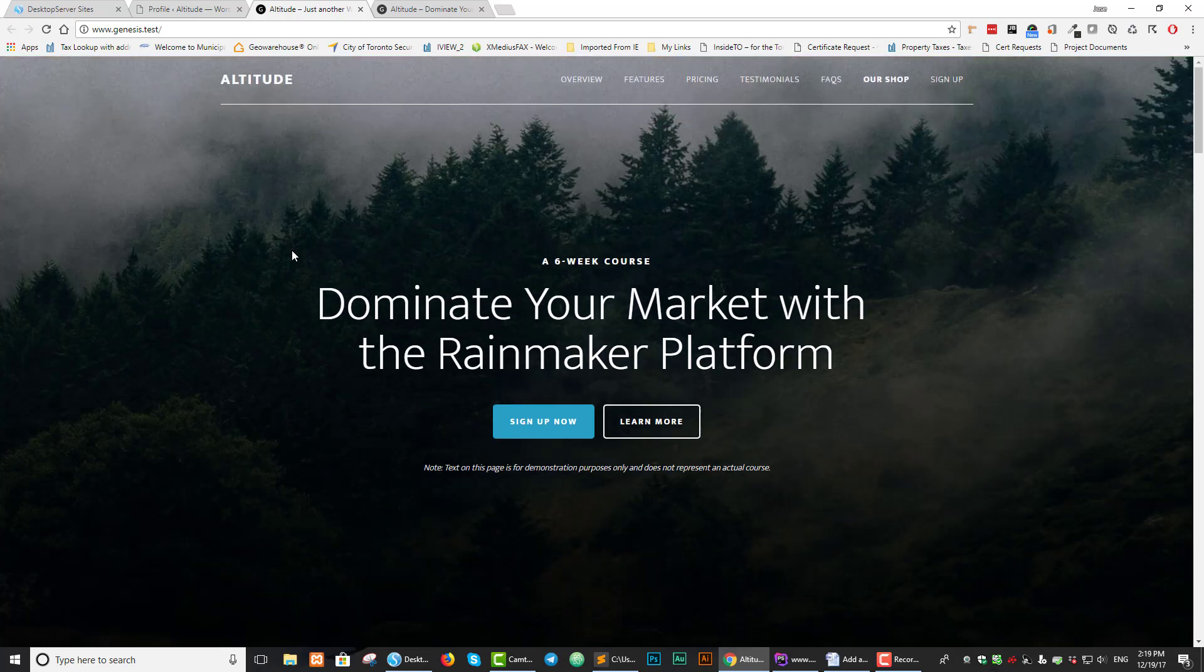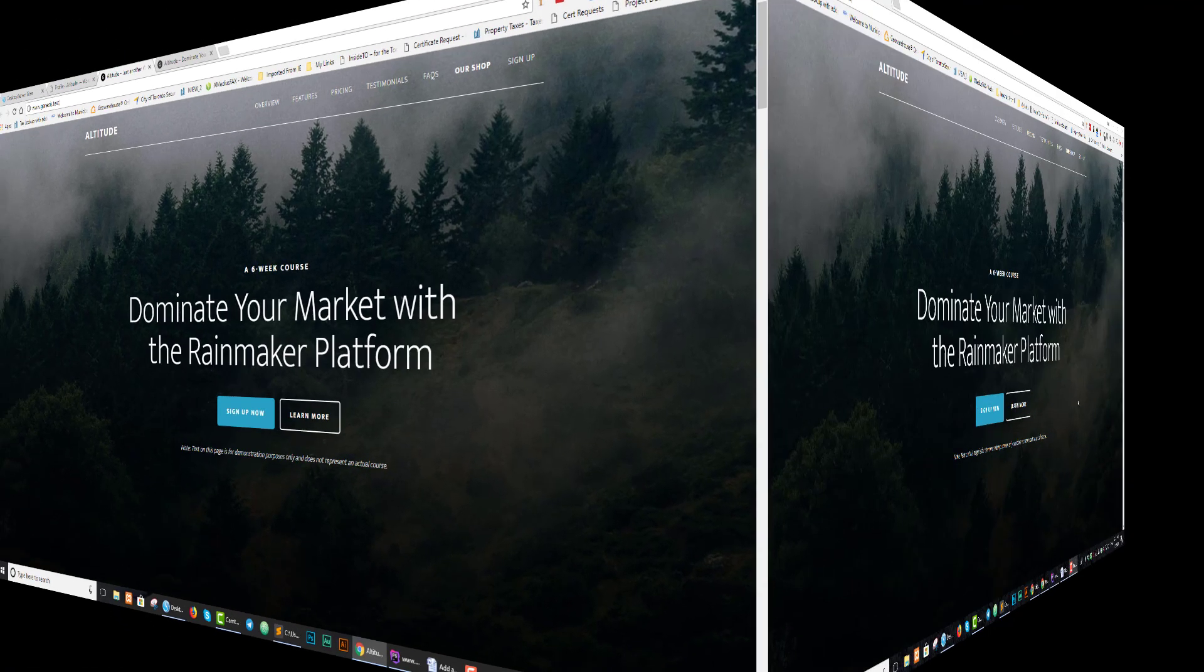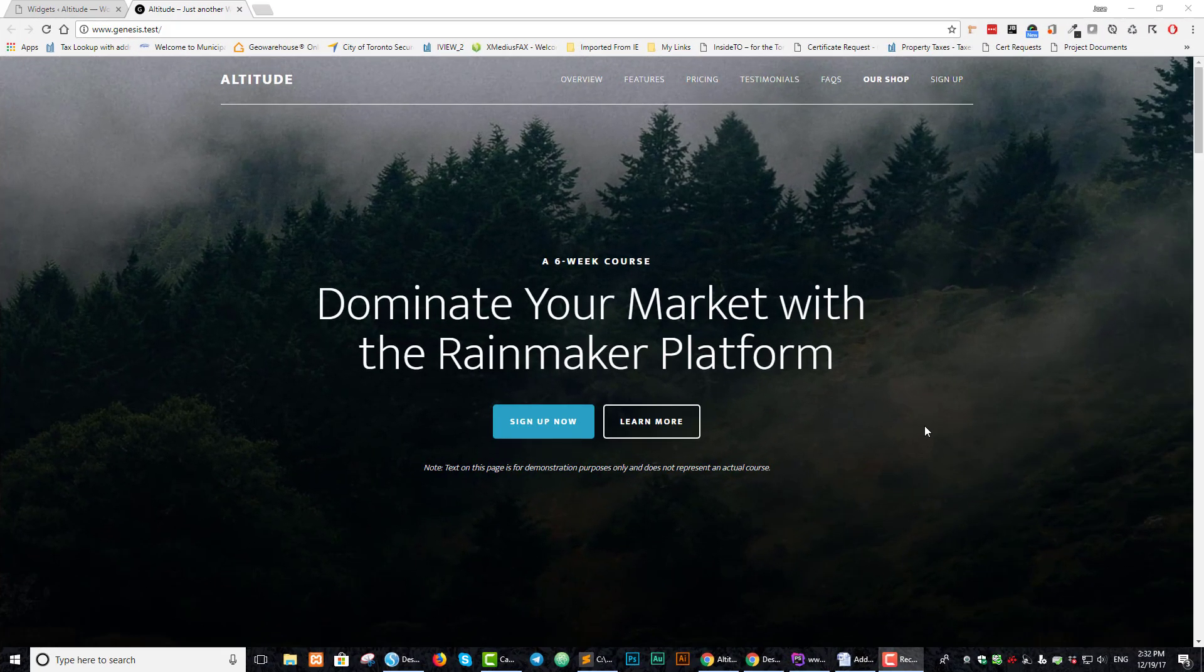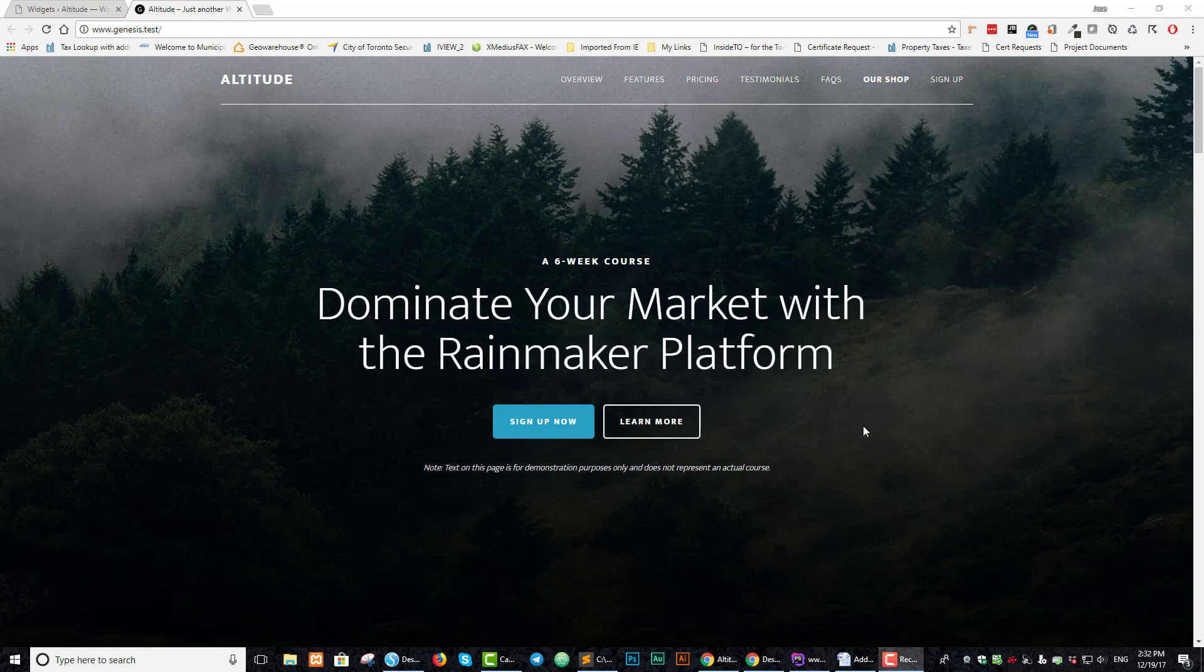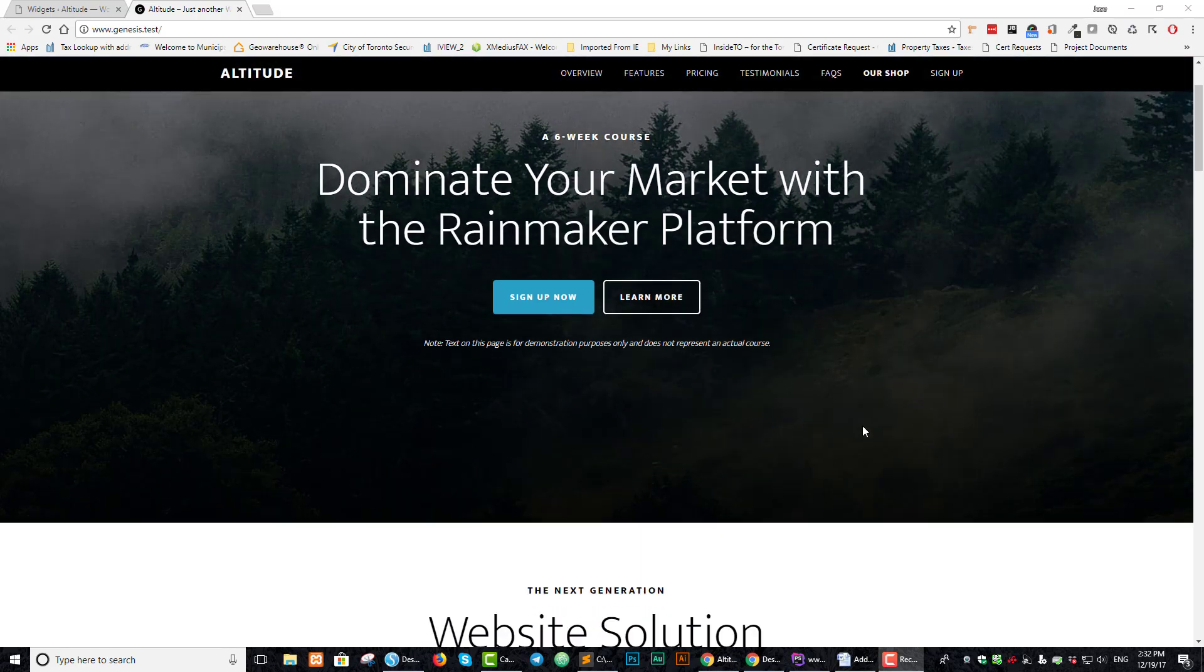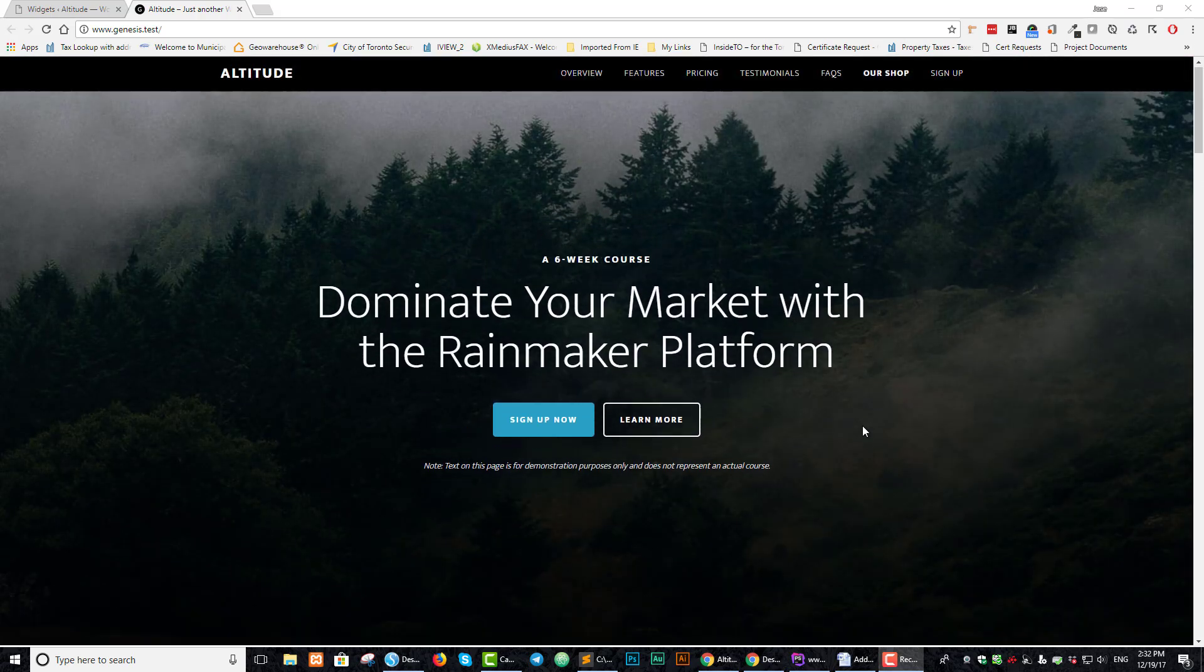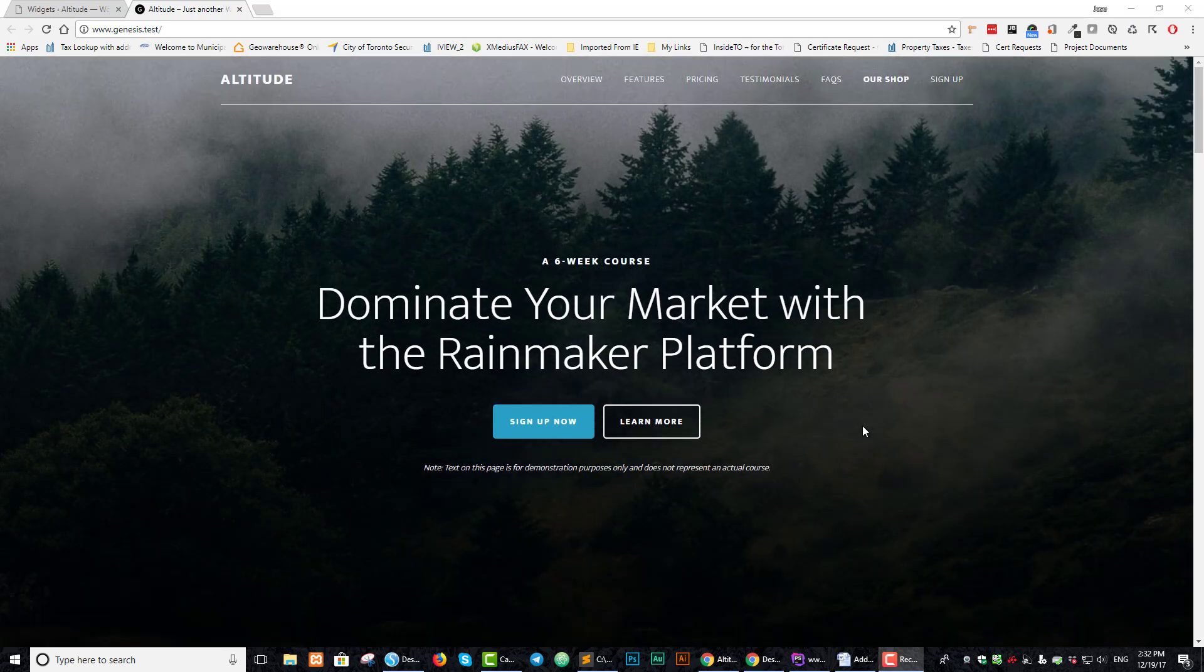So what I'm going to do now is go into the background, rip out all the code, and show you how it's done. Here we have the Altitude Pro theme with all the code ripped out. As you can see, when we scroll, nothing happens. So let's get started with adding the utility bar.